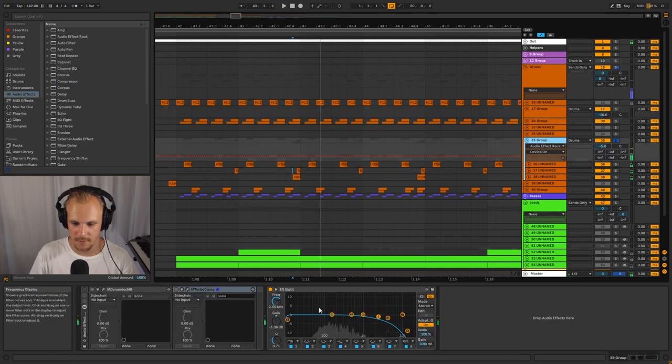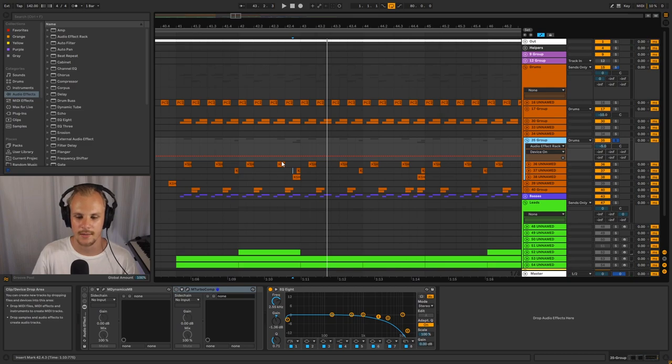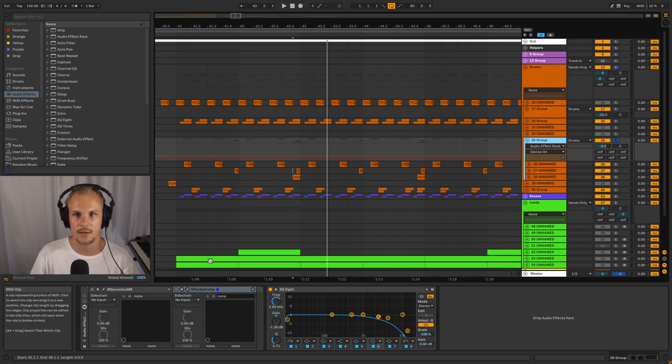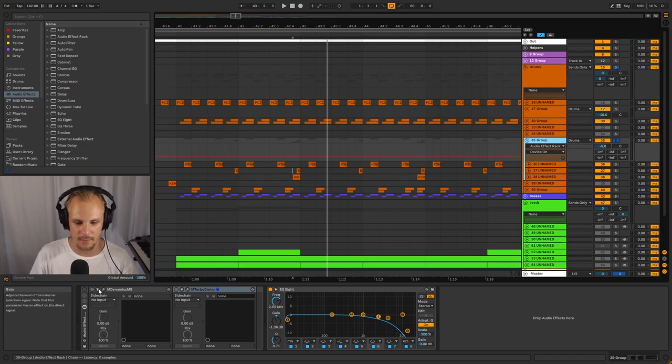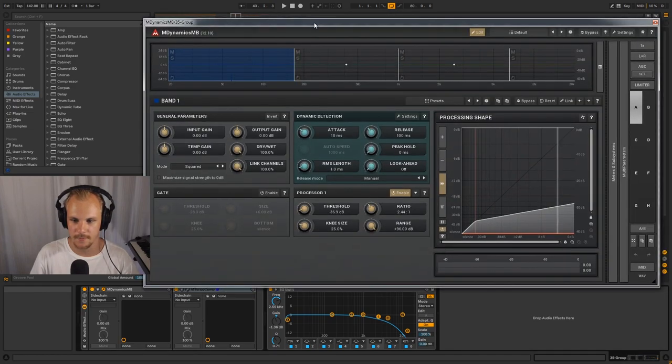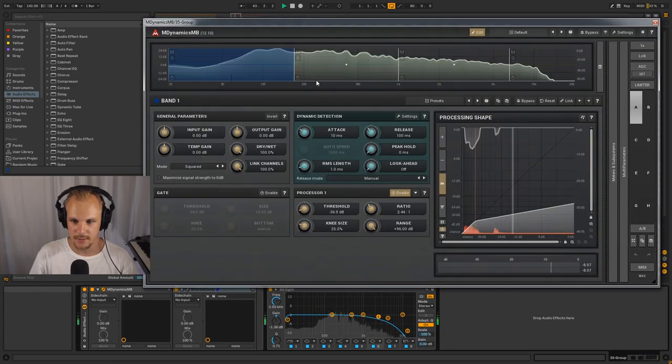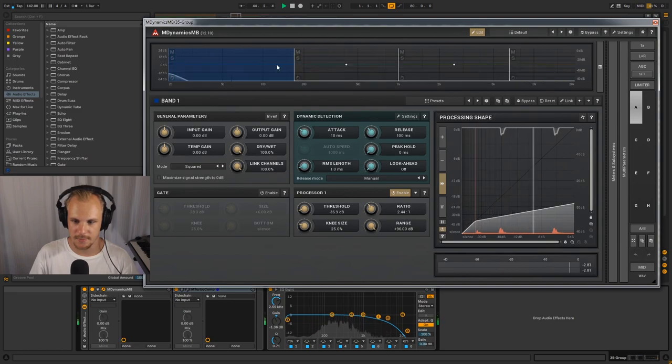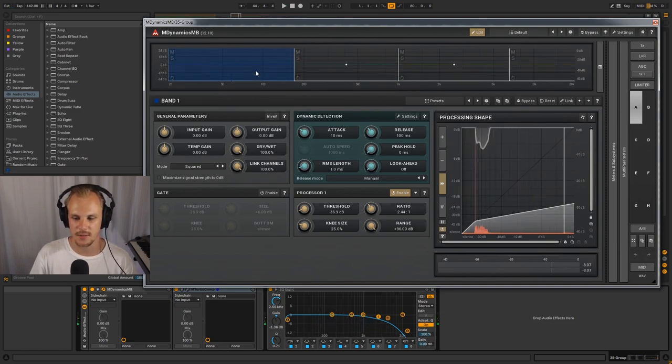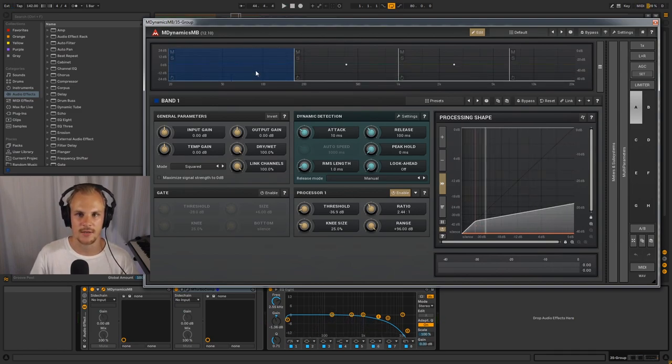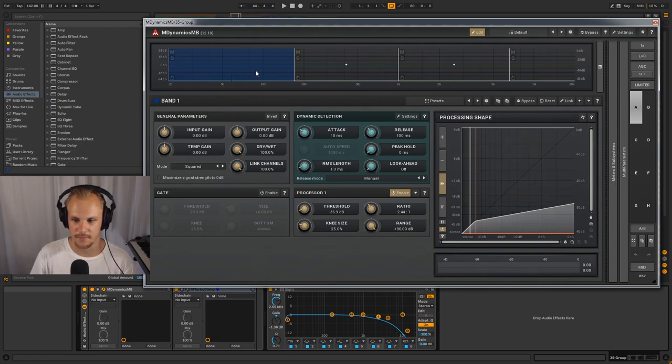So to balance that out, what I've done is add this multiband compressor here, which is just split up so that each band has its own function and is doing its own compression so that you can tame each individual part of the frequency spectrum. So here we have the lower end taking care of the fundamentals, making sure that those are nicely compressed.